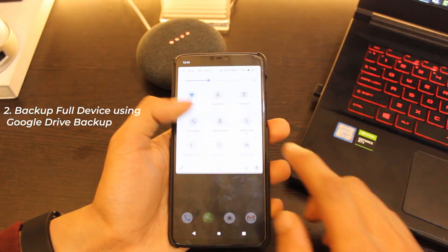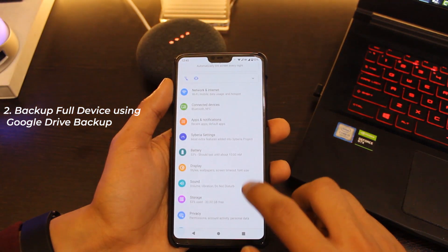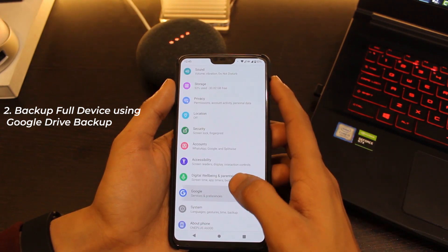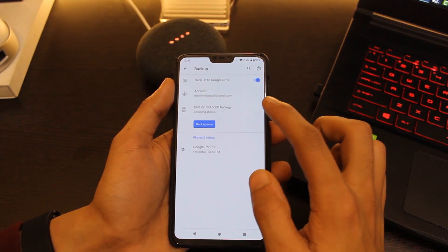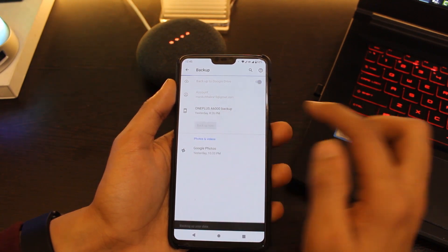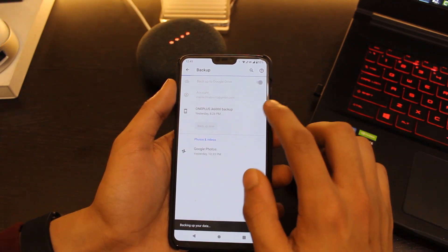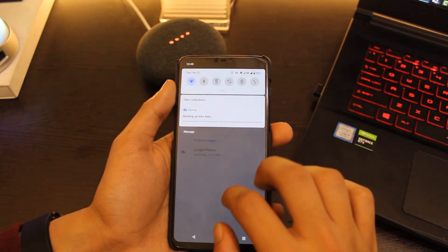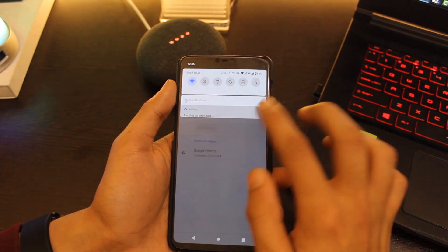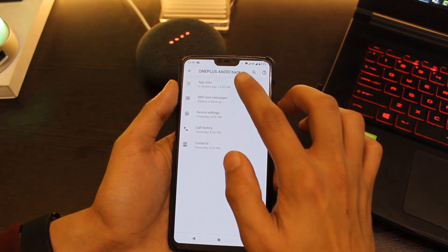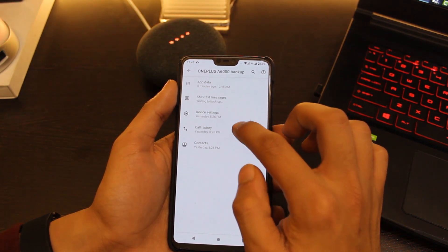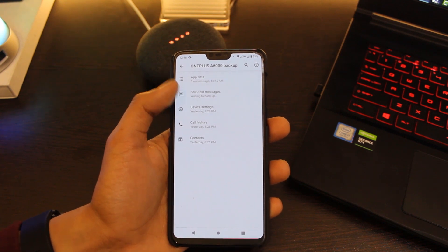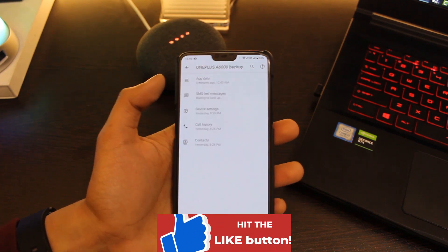If you wish to backup your full device with all the apps and other data like messages, just go to Settings, click on Google, go to the Backup option, and click on Backup Now. Using this option you can backup everything on your device to your Google Drive — for example messages, settings, call logs, and apps — all with just one click. This is handy especially if you use custom ROMs or in case you lose your device and want everything back.